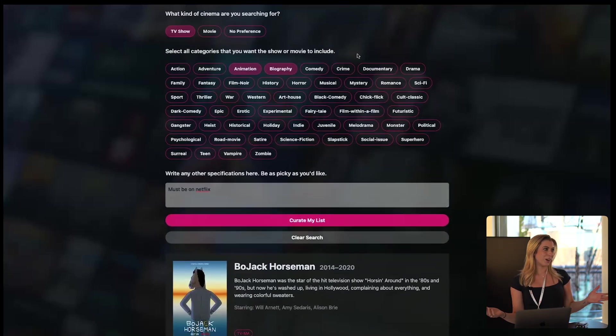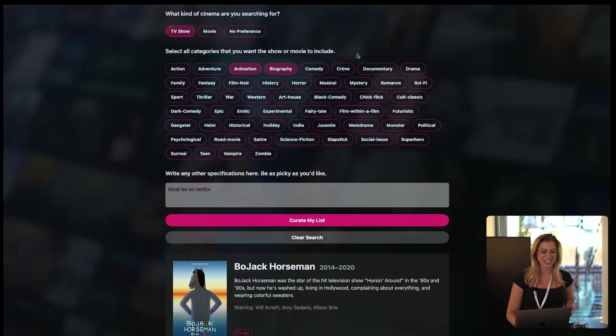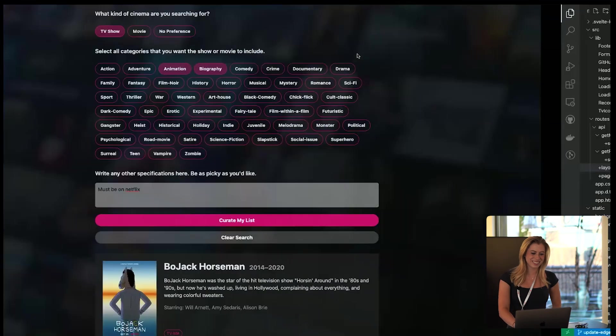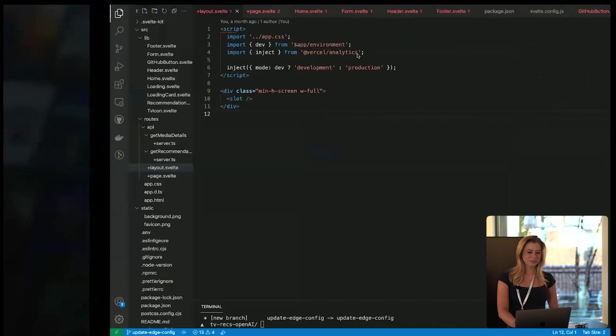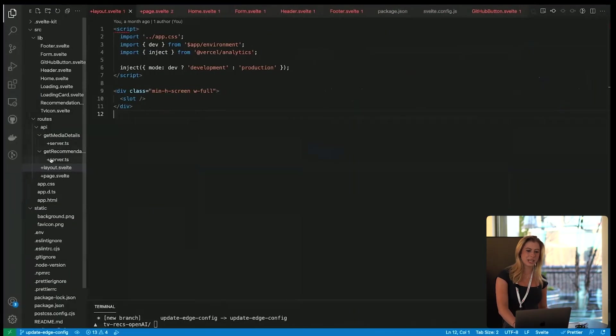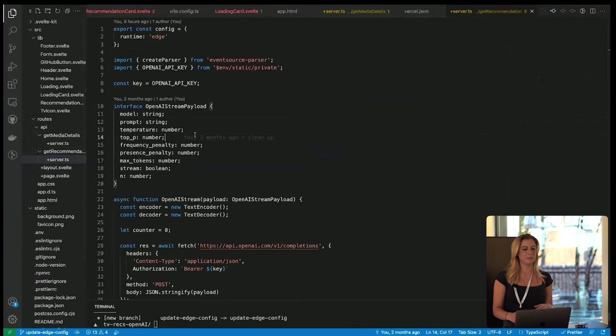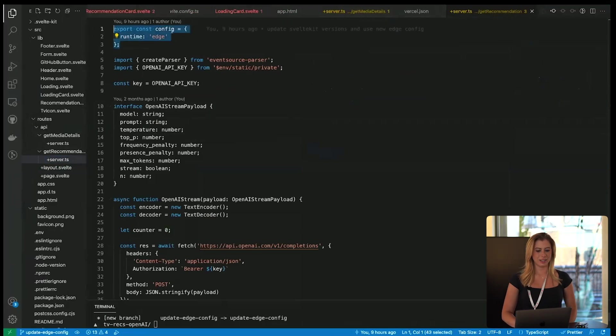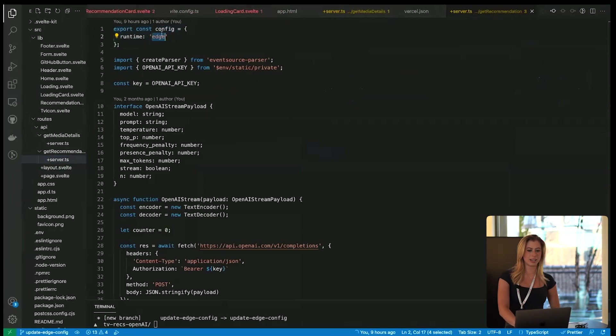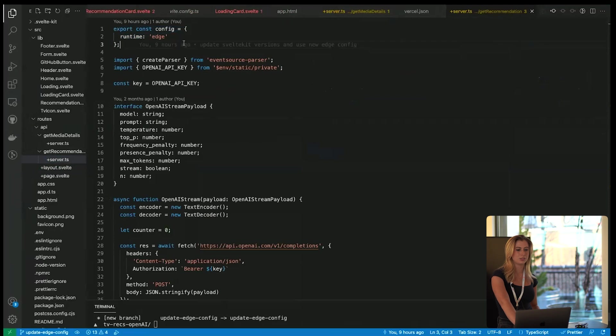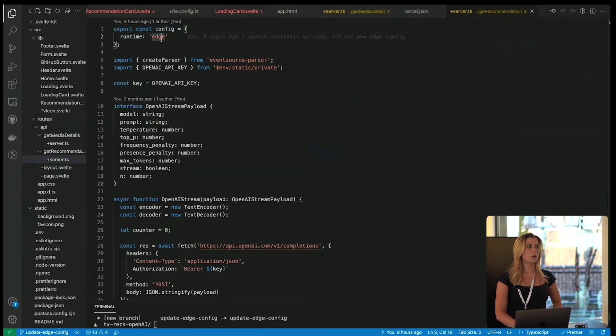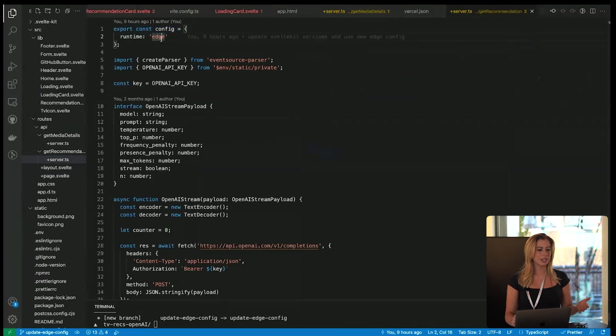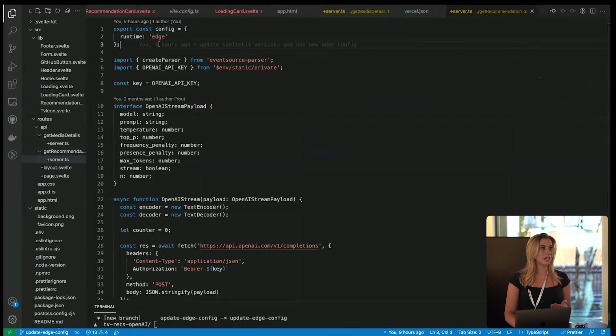So how do we use edge functions? I'm glad you asked. Let's take a look at the code. Here we have an API route, and up here we have our config and we're setting it to runtime edge. So when we deploy this to Vercel, this will be turned into an edge function.